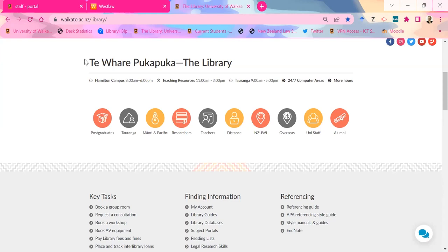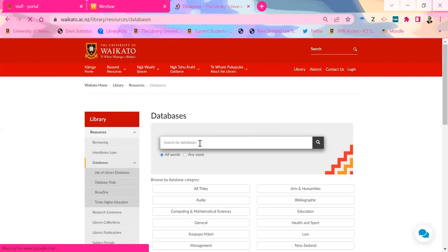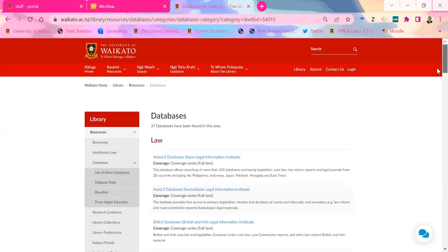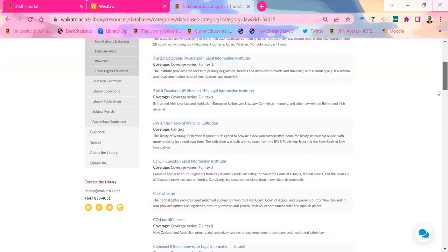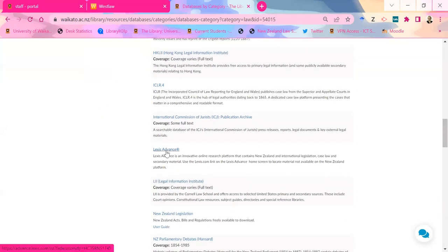So this is another way to get to all the library databases — rather than going through subject portals, go through databases and then law. This gives you the full list of legal databases. We'll zoom down to Lexis and wait for it to load. This is something that took me shamefully long to figure out — it was actually only earlier this year and I've used Lexis for about five years. If you want to search a whole bunch of countries at once, you can use an international cases search template, and it does them all simultaneously — Canada, US, Australia, and England.